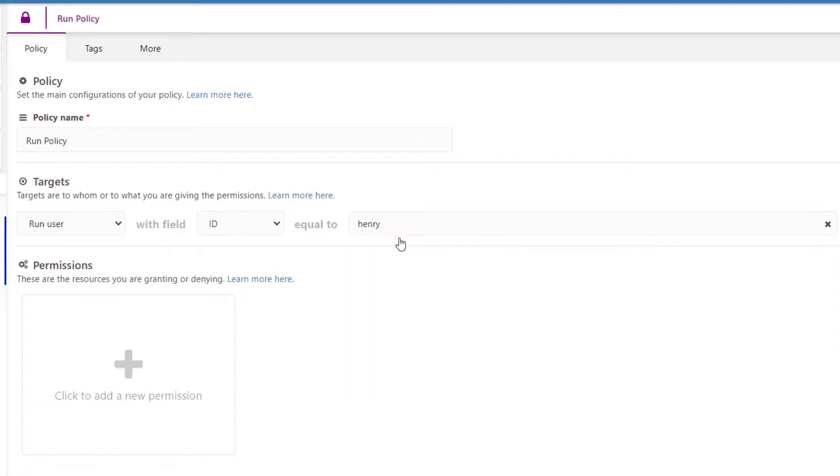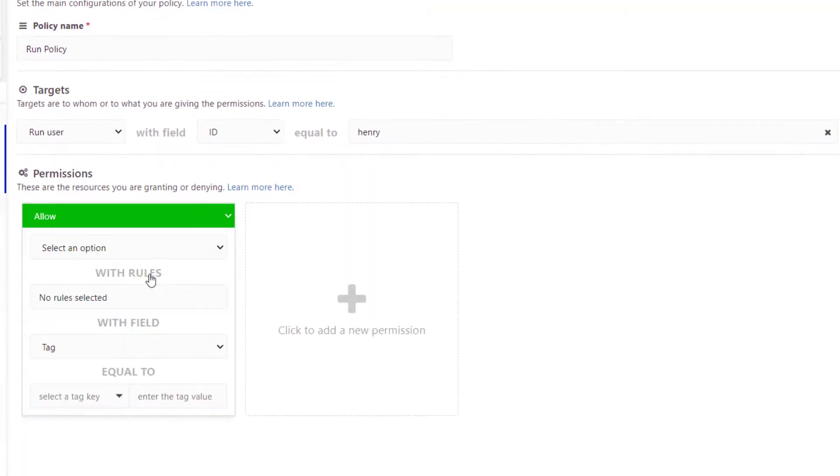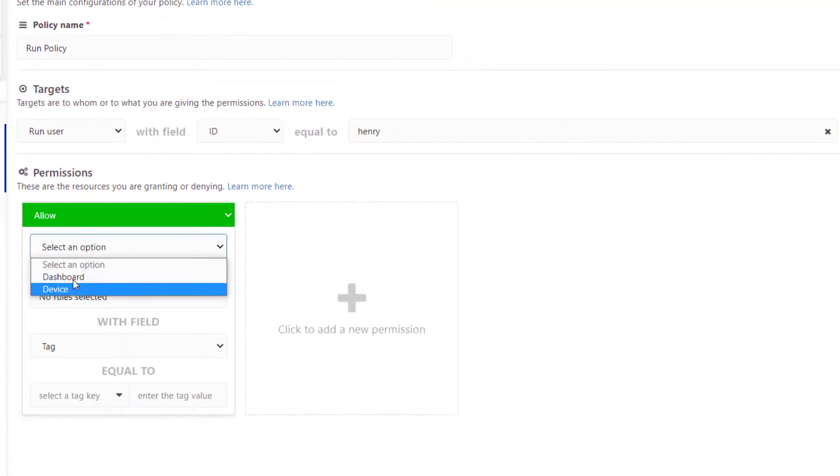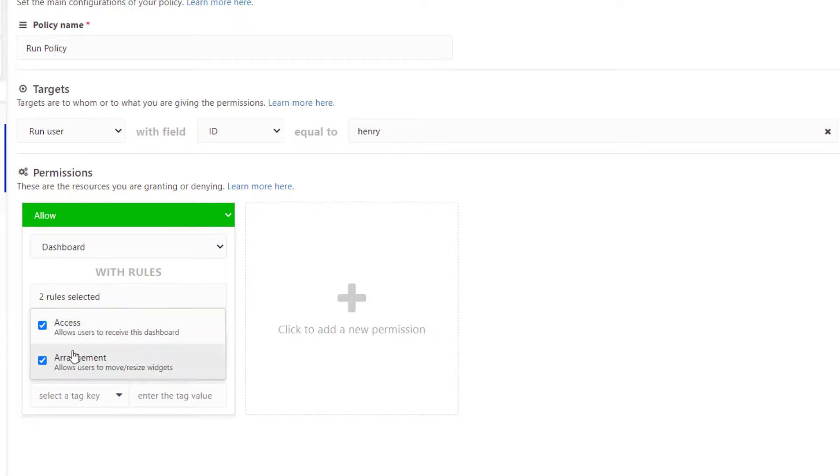Make sure to explore our videos and documentation to learn how to create more comprehensive run policies.